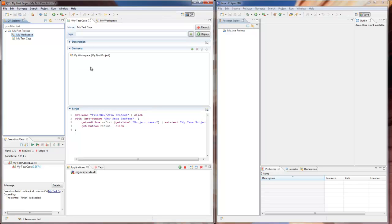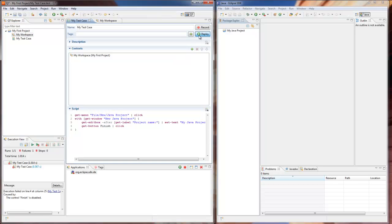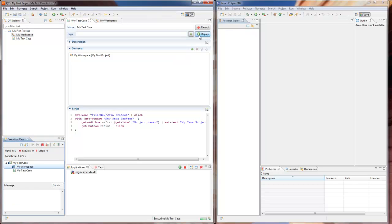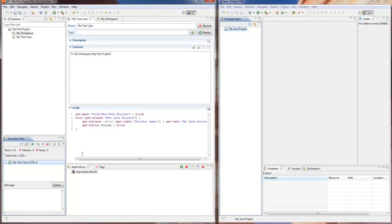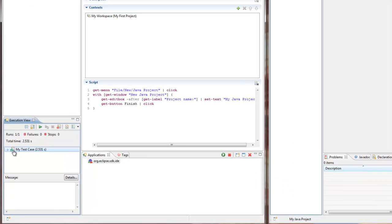We hit replay and see how our Java project disappears from the workspace before Q7 runs the test. This time it goes smoothly without any user interaction. The execution view now shows the results of both context and test case execution.